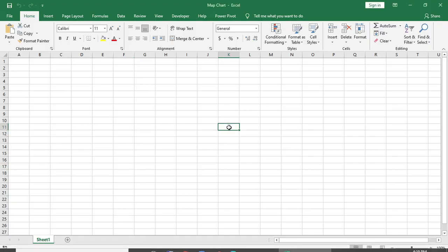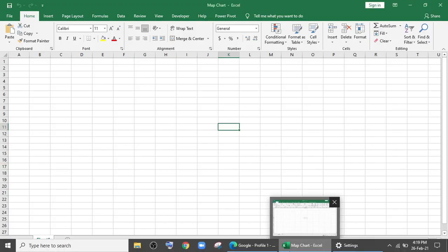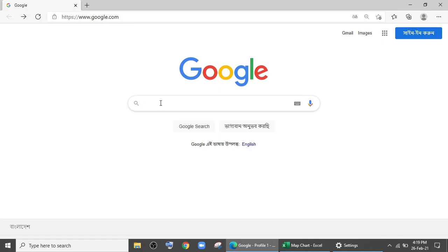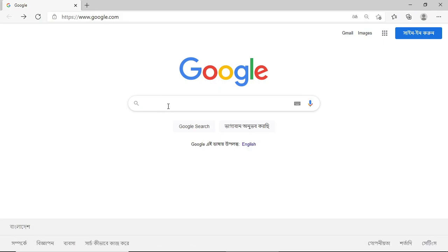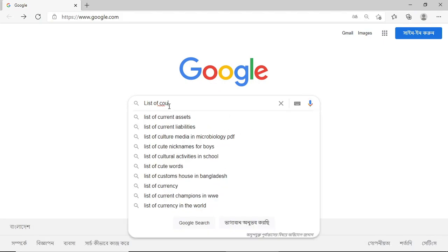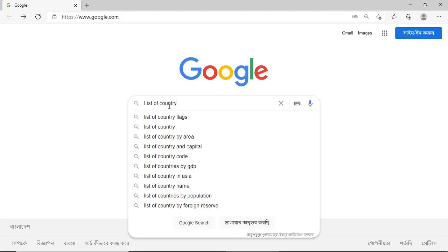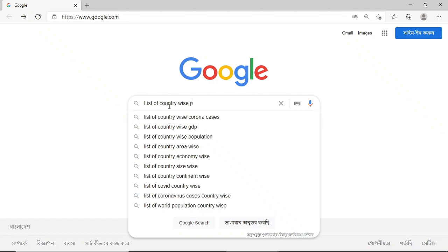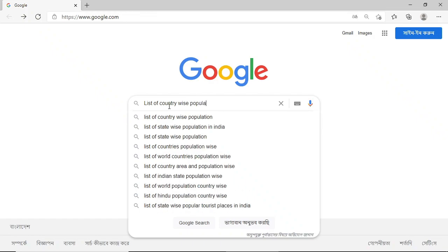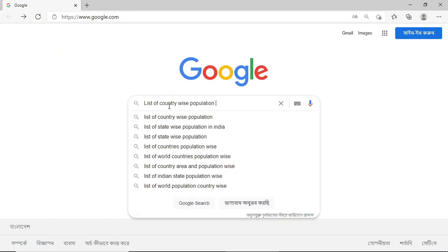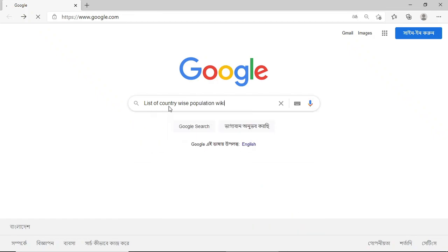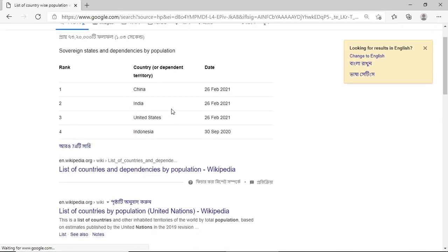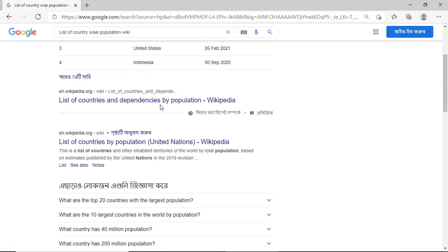As we'll work with live population data which will be from Wikipedia, we have to go to the internet first. I've opened my browser. I'll type list of country-wise population, then I'll select the first website and copy the link.